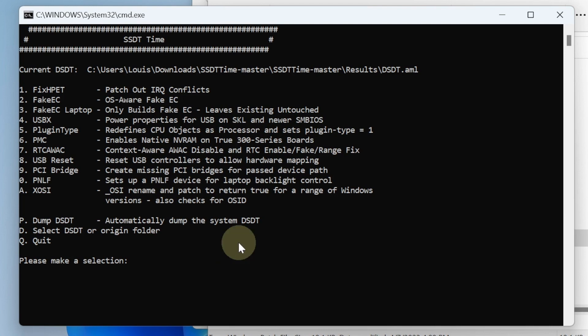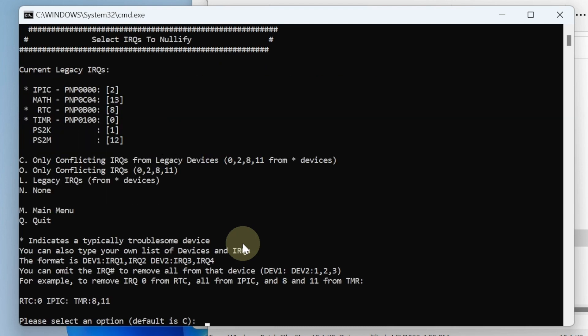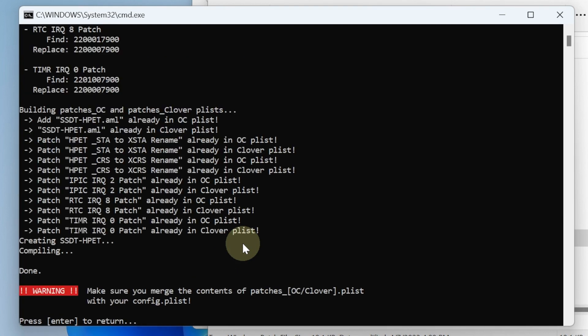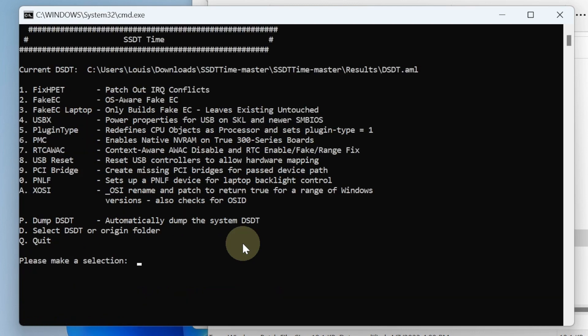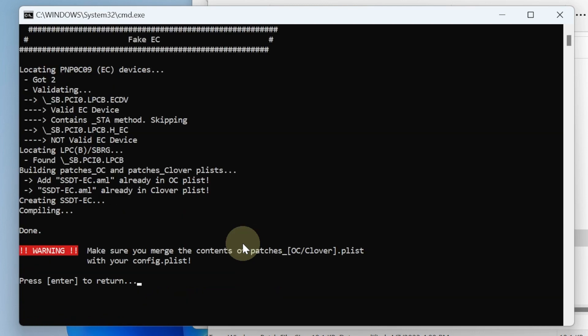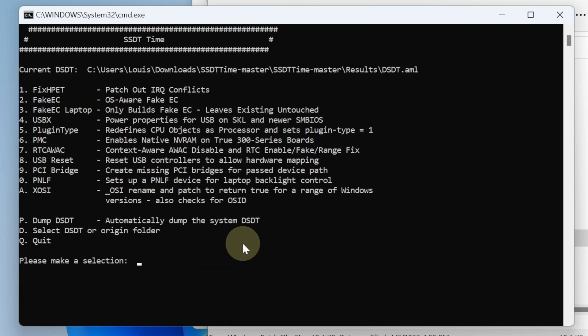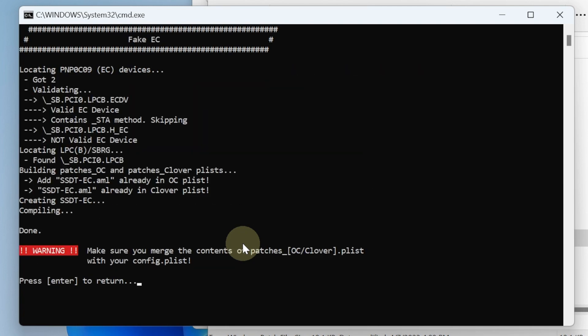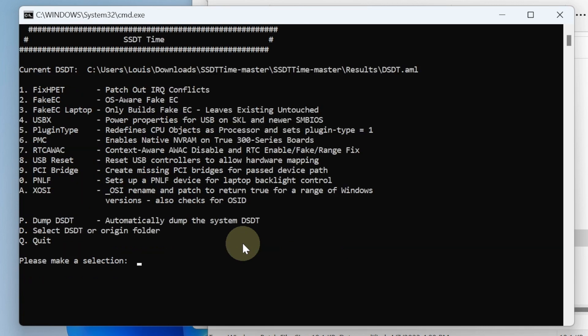We're going to go through number one all the way to A. So one, and we're going to use C, then number two, number three, and number four.